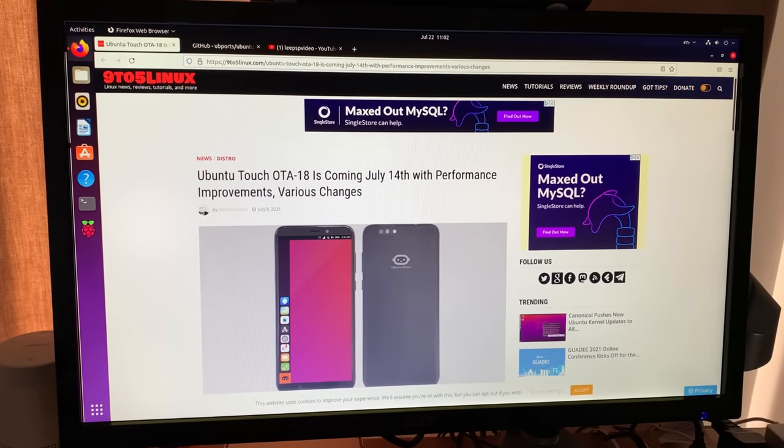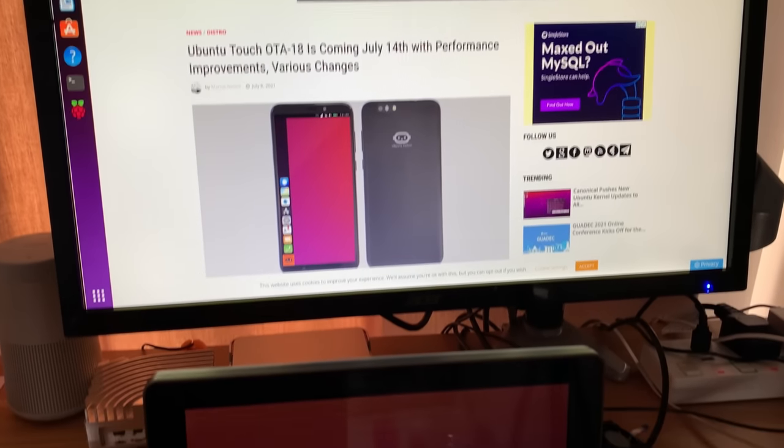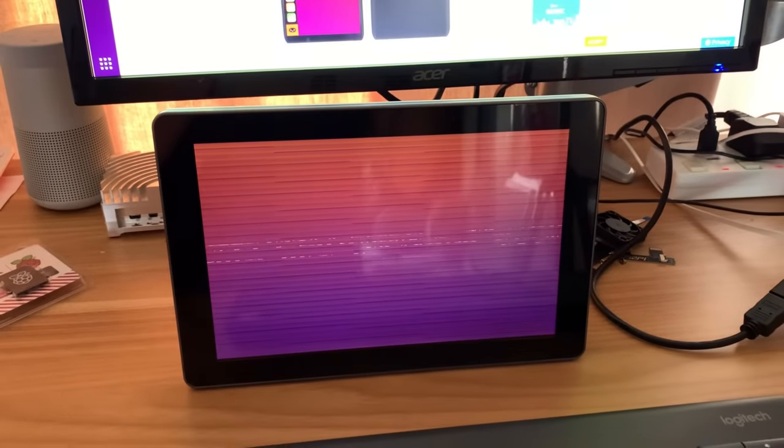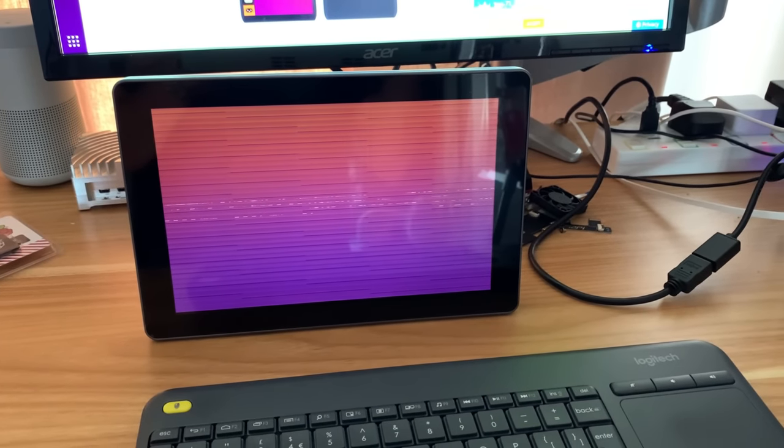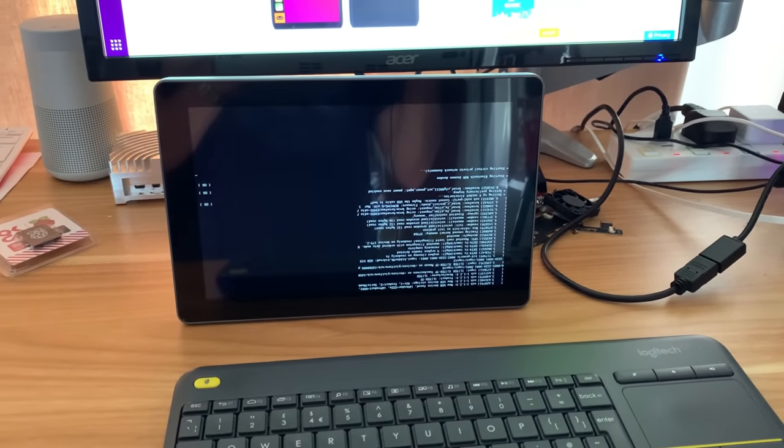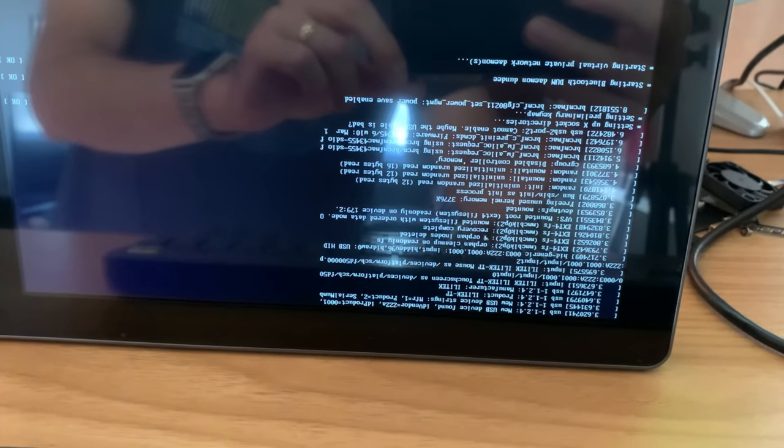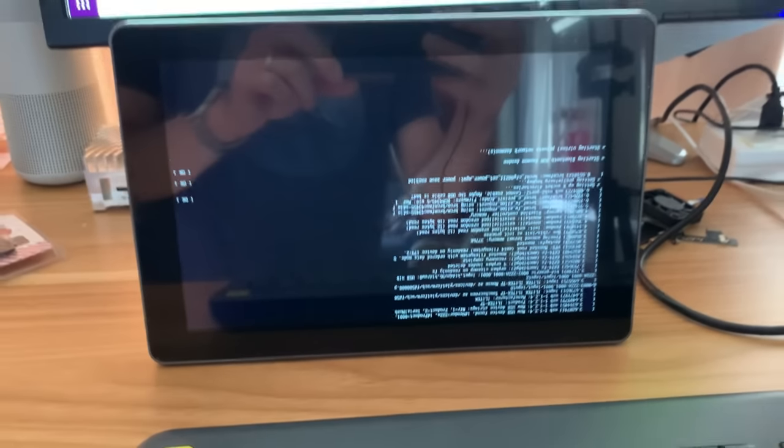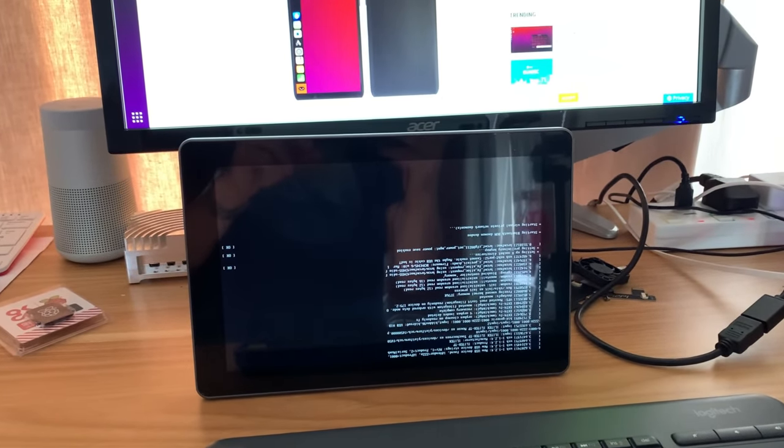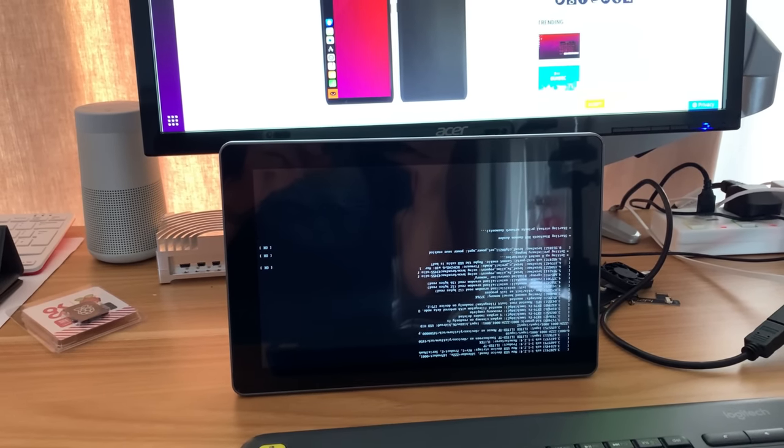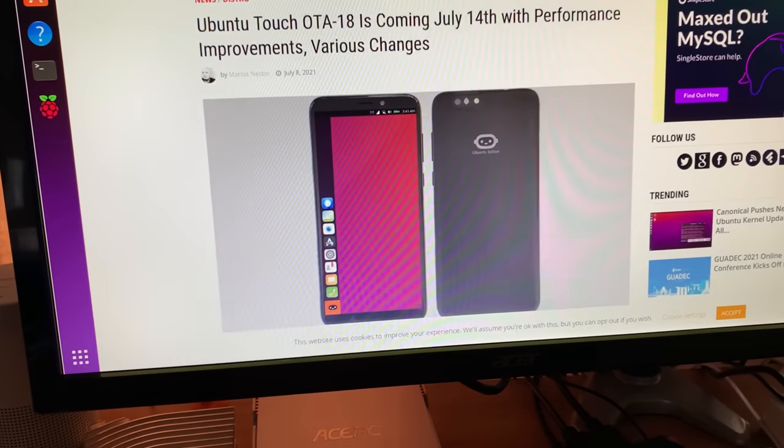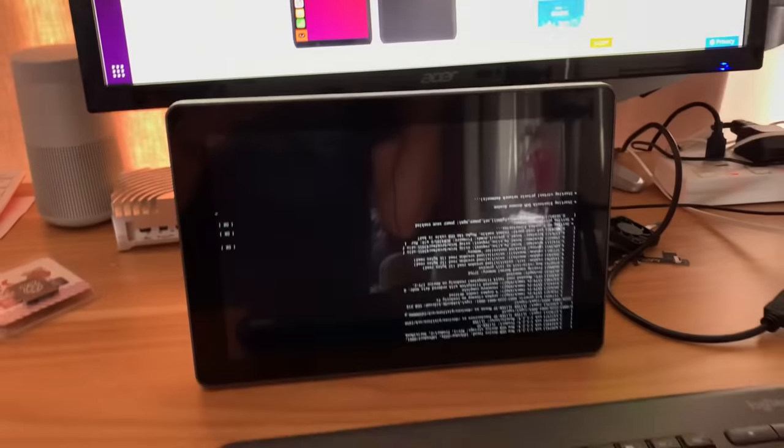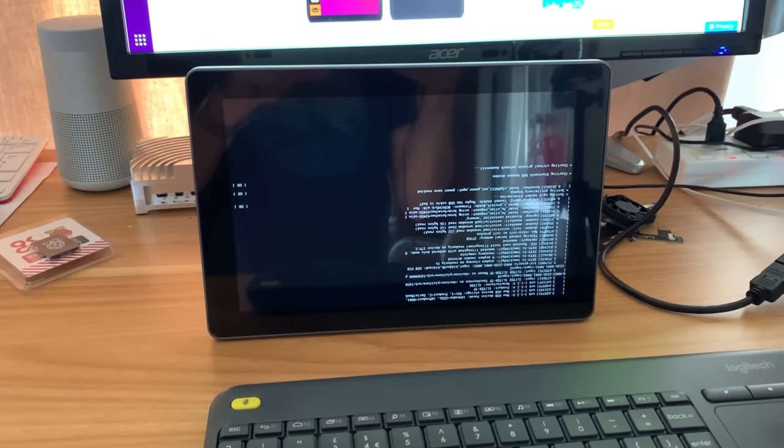I saw this story on Ubuntu Touch coming July 14th and figured I'd try it out on the Raspberry Pi because there is a version for the Pi. It's listed but not official and still in beta. It's weird because the display works here, but you'll see when it goes back to the graphical display, it's all garbled. I've tried changing a few settings and just couldn't get it to work.